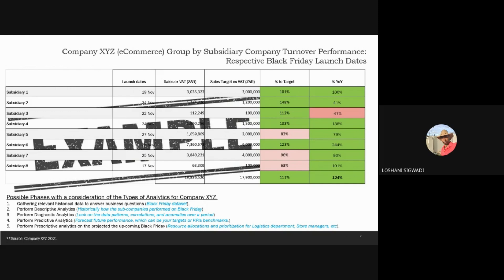Although some of those subsidiaries didn't do well — like the one with 63%, which was subsidiary eight — on a year-on-year basis, the majority of them performed very well.